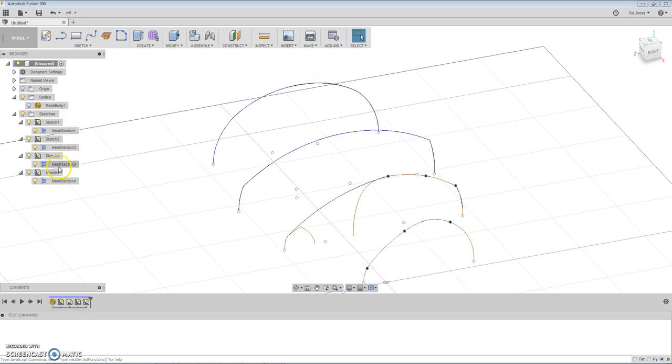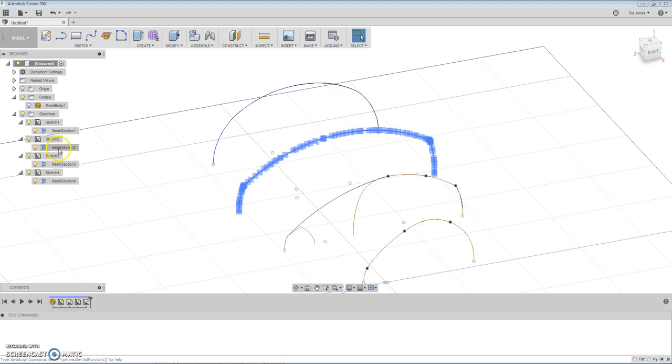All of these objects have fitted geometry. There it is. There's the second one. There's the third one. There's the fourth one.